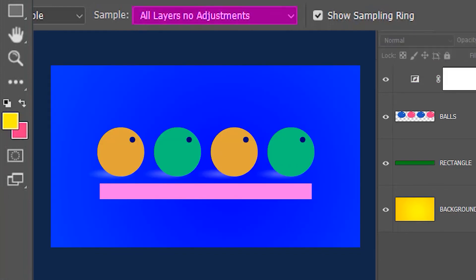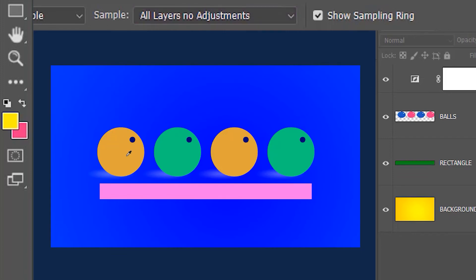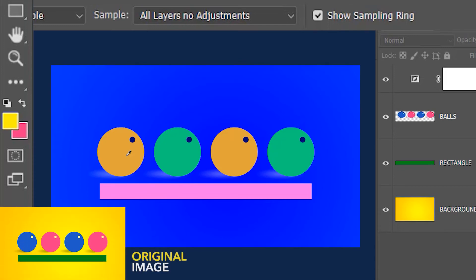So with all layers no adjustments selected, if I click on the ball it's not going to select the orange color which is due to the adjustment layer — instead it's going to select the original blue color of the ball.